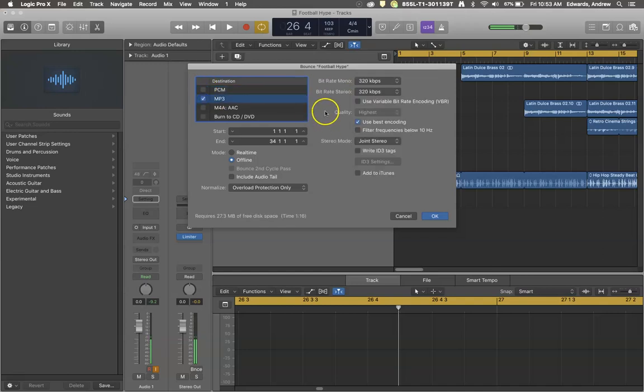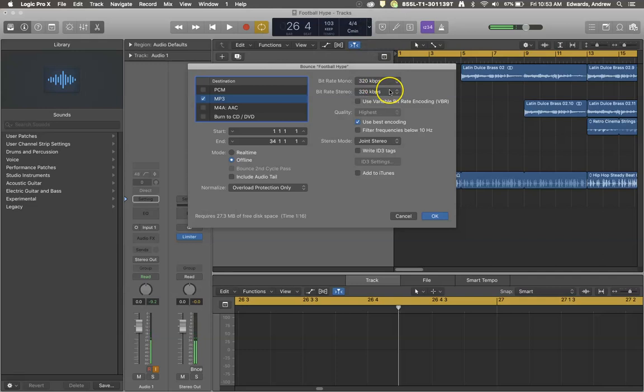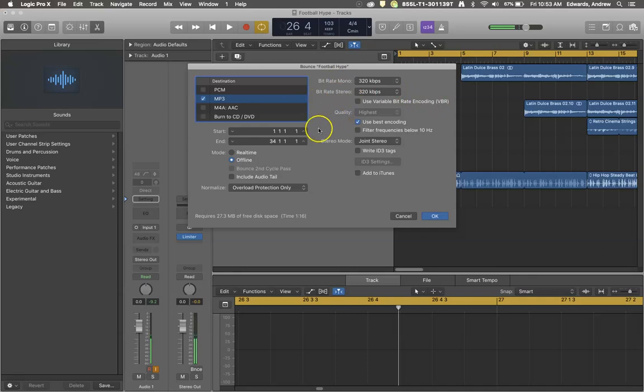Typically a lot of people these days want to do MP3s. They're much smaller. I would highly recommend for the quality of your MP3 you could set it up to 320 kbps for both mono and stereo to get the highest quality rating out of your project.